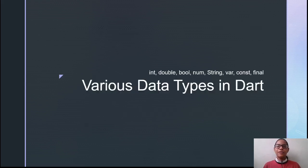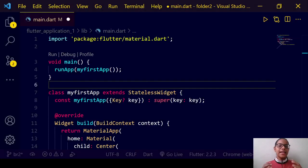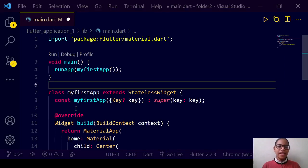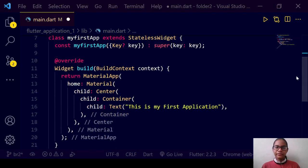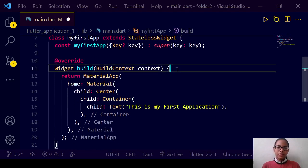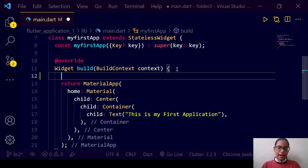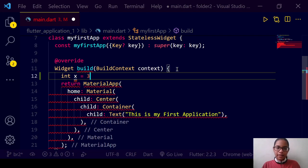Now let us move to various data types in Dart. First, we will see the integer data type. For integer data type, as usual, we use the 'int' keyword. So we can write 'int x = 3'.